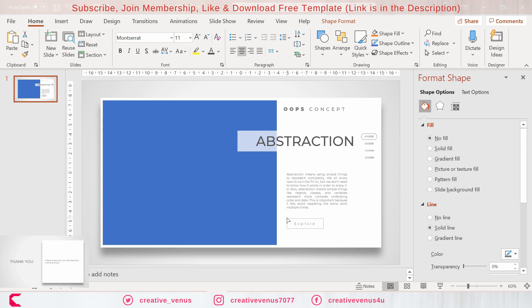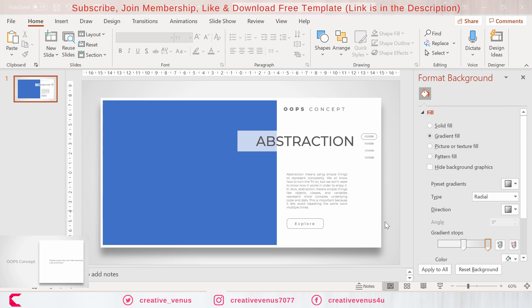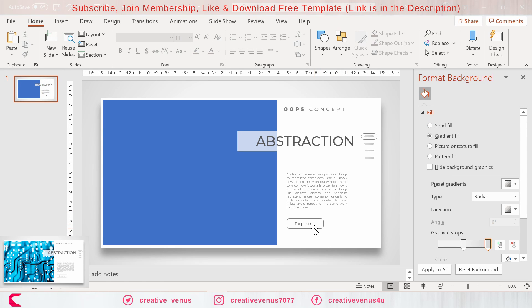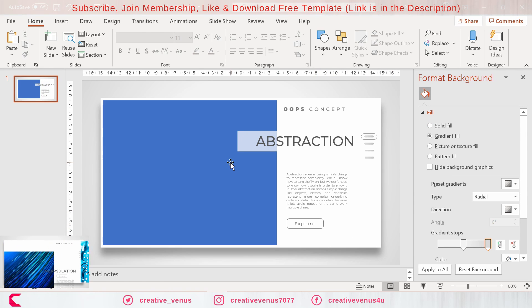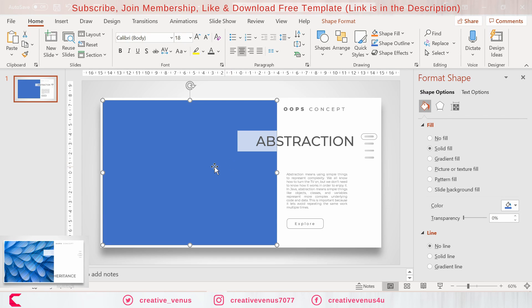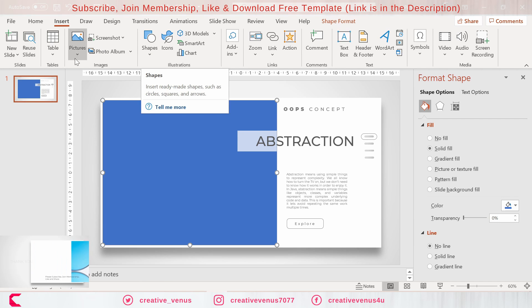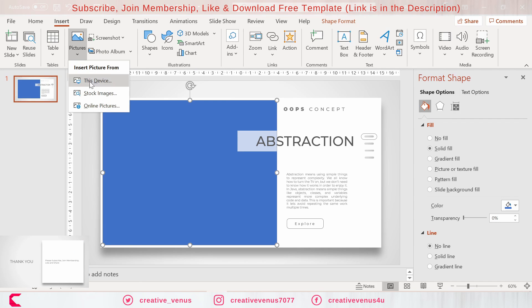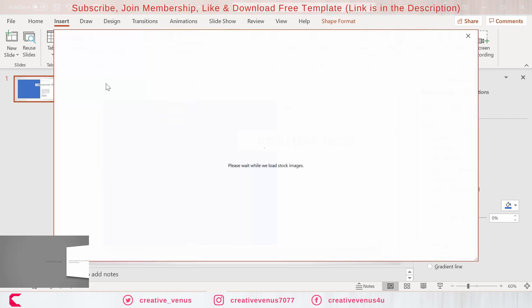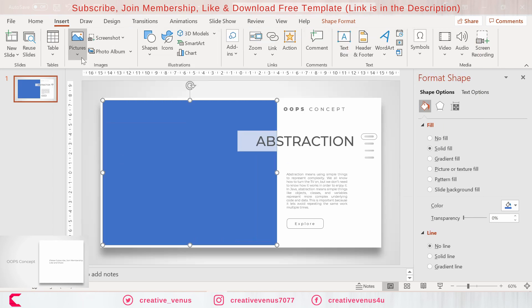Adjust its height and width and write a beautiful call to action like explore, discover, learn more, or read more.